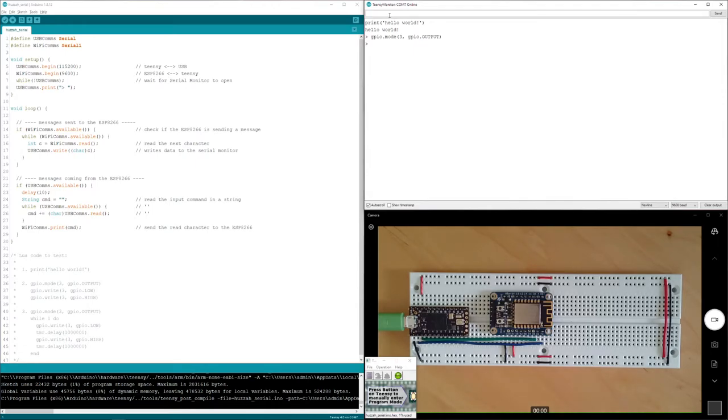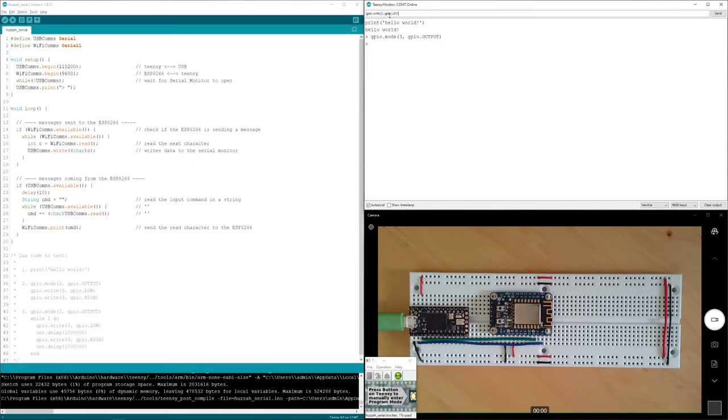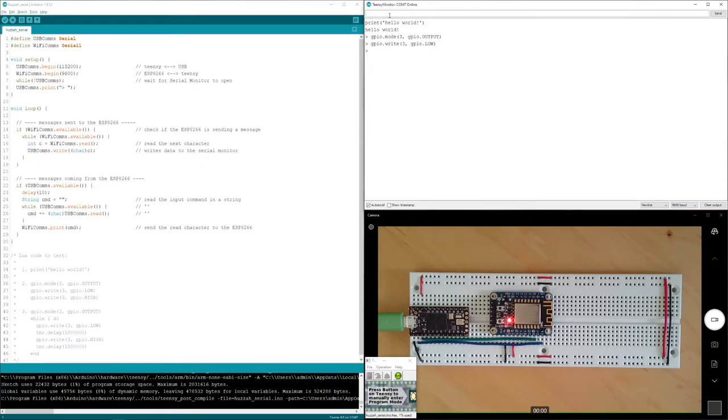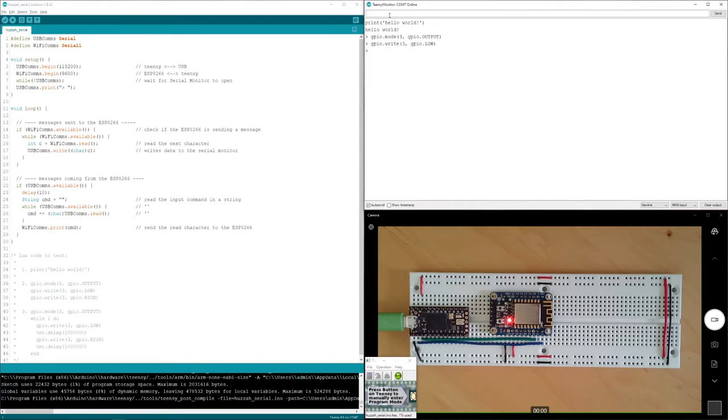And now that I've told the microcontroller that I want to use pin three as an output, I can toggle it on and off. And you should see that the LED is turned on. Now for whatever reason, they've wired their hardware in such a way that a gpio.low is actually turning on the LED.